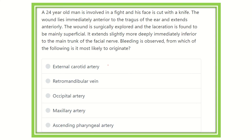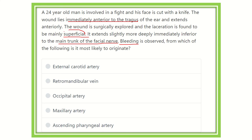Let's identify the key points from this question. First, a 24-year-old man is in a fight and the wound lies immediately anterior to the tragus — that point is important. The laceration is mainly superficial, and it extends slightly deeper immediately inferior to the main trunk of the facial nerve. Since bleeding is observed, the structure must be a vessel — either a vein or an artery.